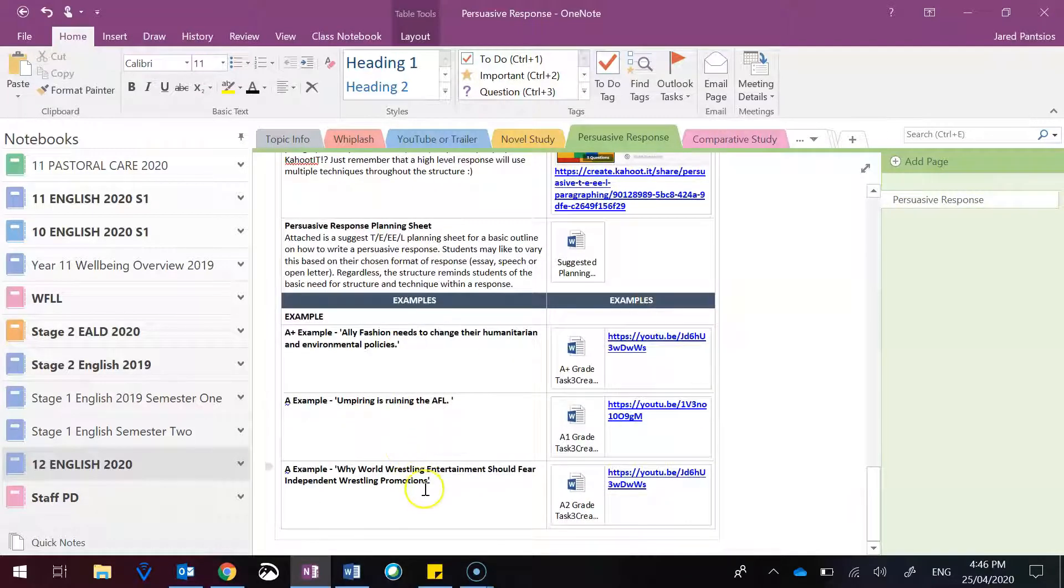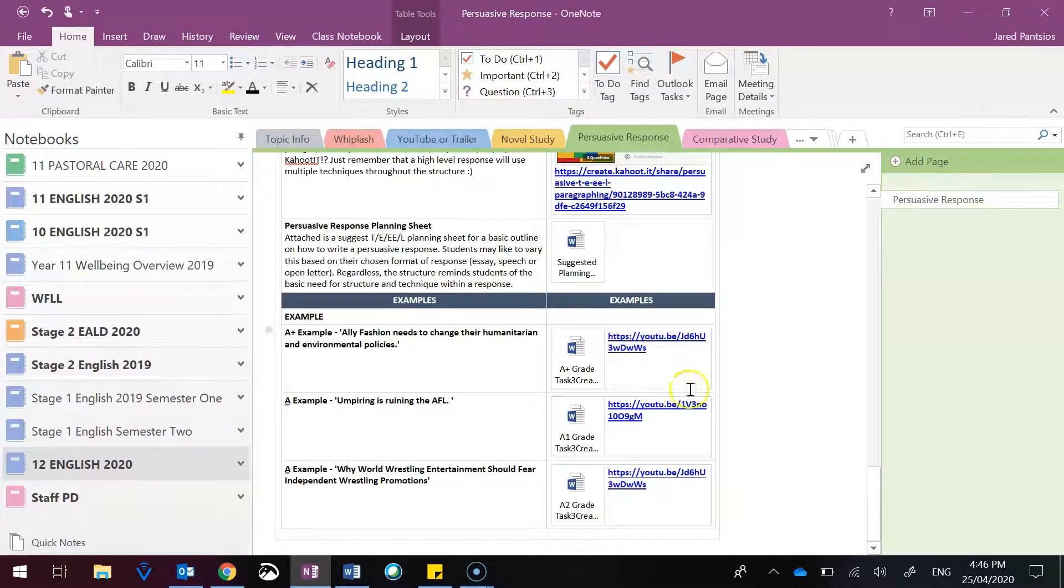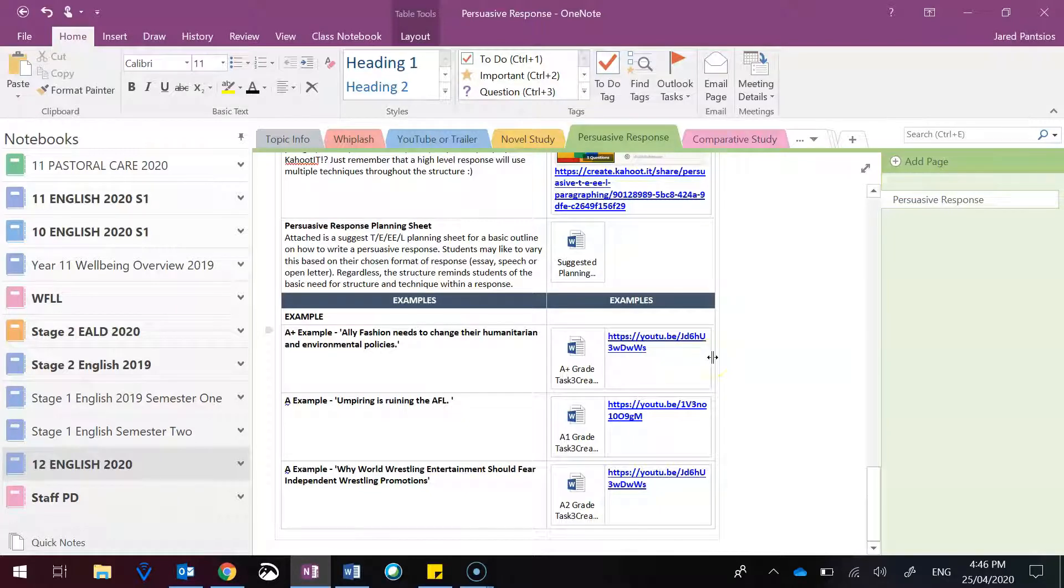you do have three varied A examples that vary in terms of topics, but are outlined in video as to what persuasive techniques they used.